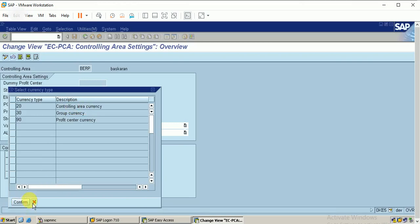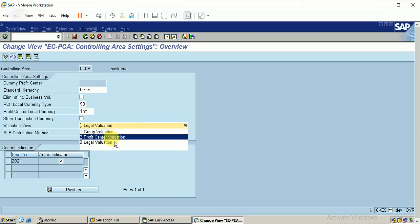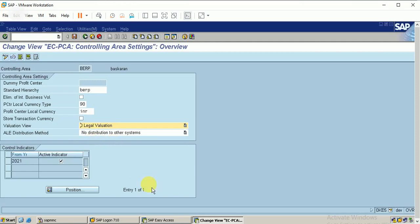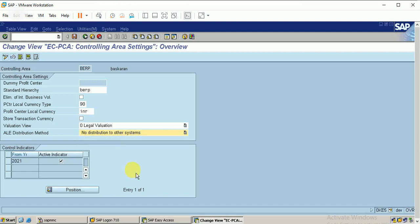Click on confirm. I am specifying the profit center local currency as INR. The second parameter is valuation view — I am selecting legal valuation. The next step is ALE distribution methods; ALE stands for Application Linking and Enabling. It is used for cross-company code transactions. I am not using that here, so I am selecting 'No distribution to other systems' by default.